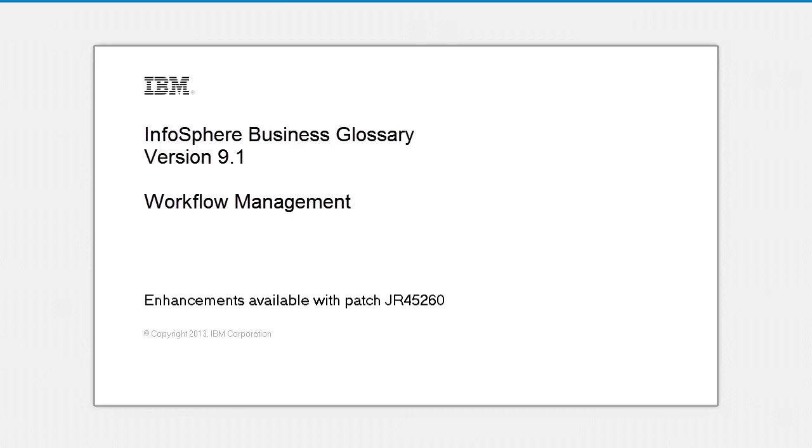Let's learn how to create and update Business Glossary Assets using Business Glossary Workflow, which was introduced in InfoSphere Business Glossary 8.7 and enhanced in a patch to InfoSphere Business Glossary 9.1. The patch has been available since April 2013.